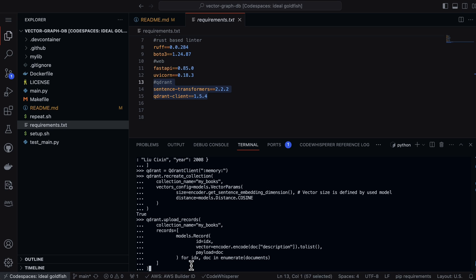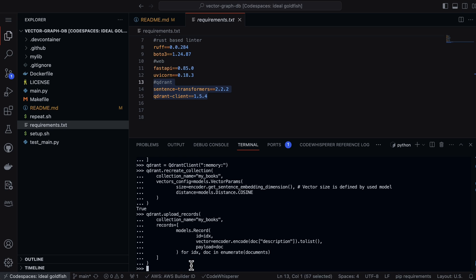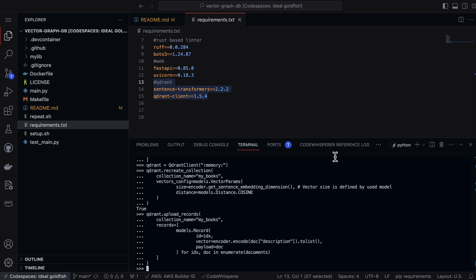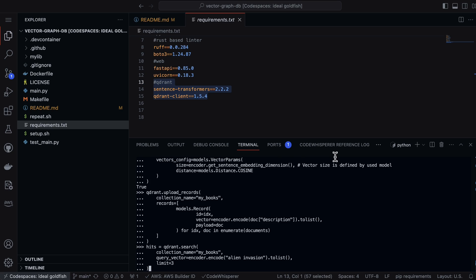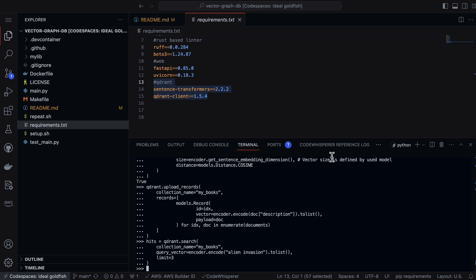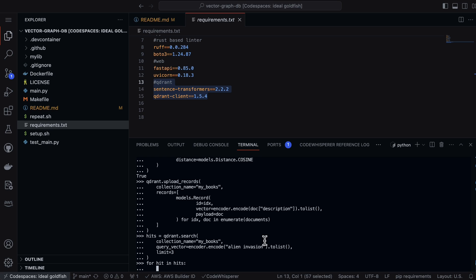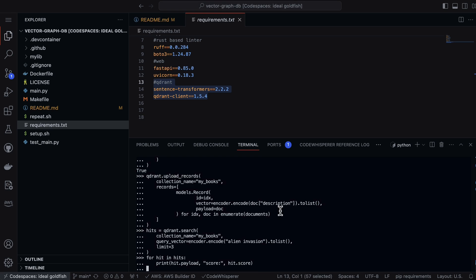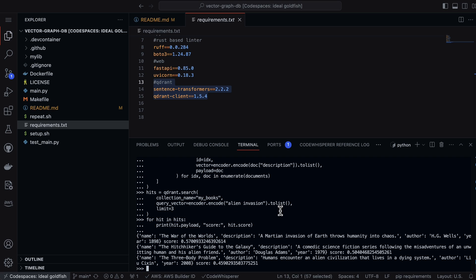Now we can ask a question. For example, we can look at the hits. Let's make a hits variable, and then we can actually just iterate through the hit. We can say for hit in hits, we'll print the payload and the score.